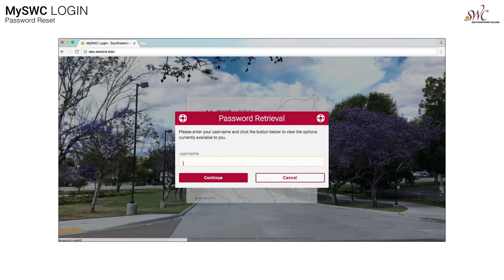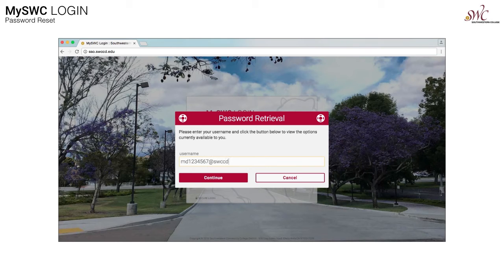The popup will ask you for your username. Enter your username now, then click continue.